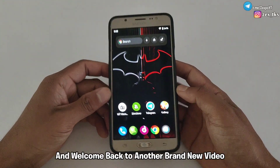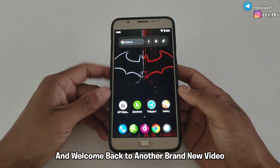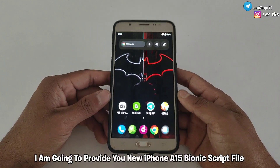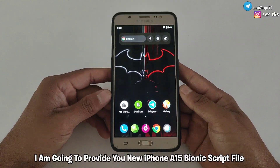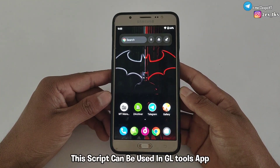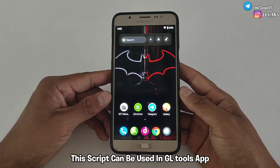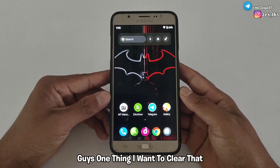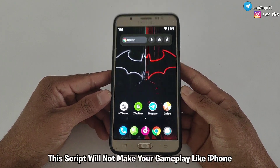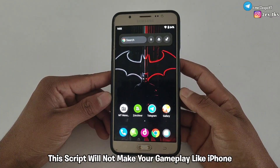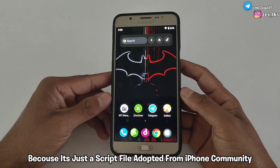Hello everyone, this is Xpon and welcome back to another brand new video. Today I'm going to provide a new iPhone A15 Bionic script files — this script can be used in GL Tools app. One thing I want to clear: this script will not make your gameplay like iPhone, because it's an adjusted script.